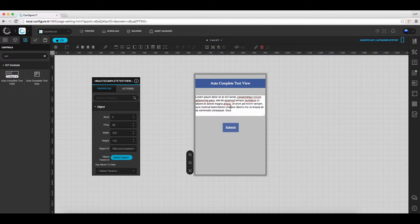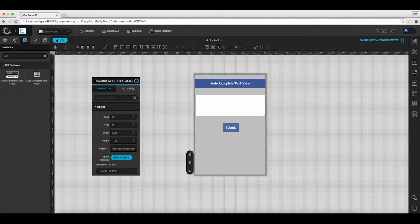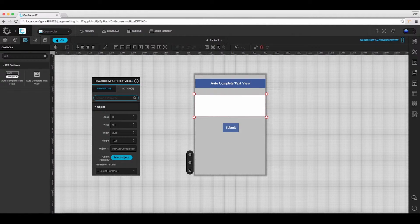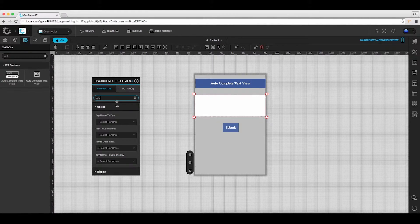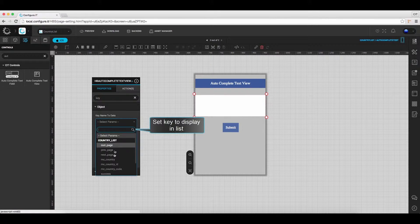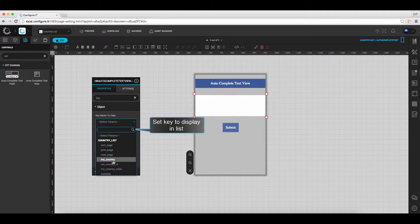Click on the control to edit the text. Moving forward, under the properties action window, set the key name to the data to be displayed in the list. Here we will select the country name.